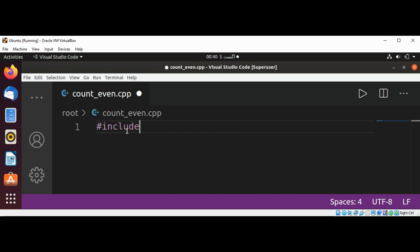We are going to use vector and count_if function to count the number of even vector elements.